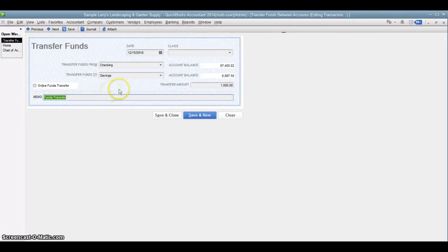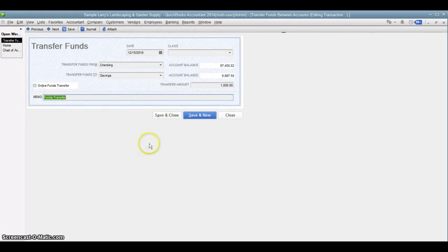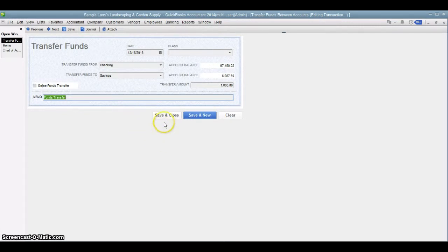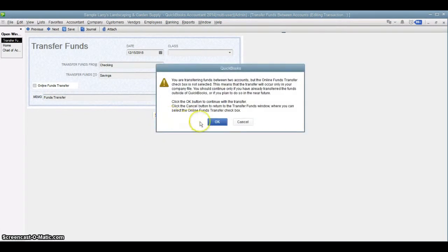In that case, you could actually record the transaction and initiate the literal transfer at the same time. But we're not doing that here. We're just going to actually record the transaction in QuickBooks. So we hit save and close.